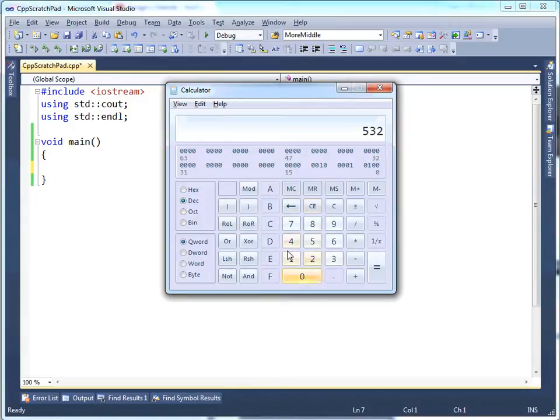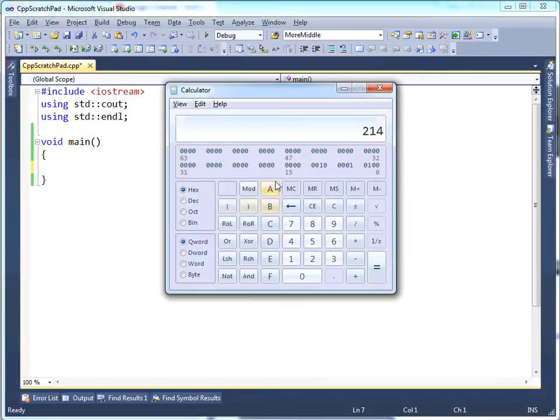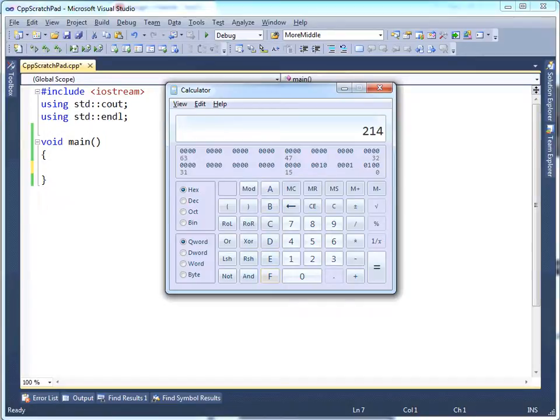Decimal is what we're used to, notice we get the 0 through 9, this is what we grew up with, that's quite nice. And then when I click on hex, I also get the additional a through f digits, which represent 10 through 15.